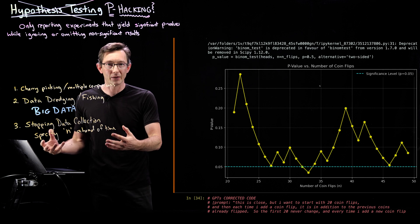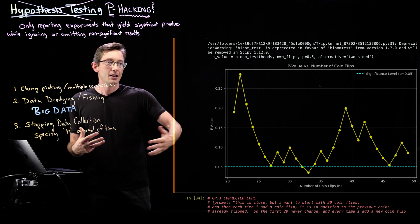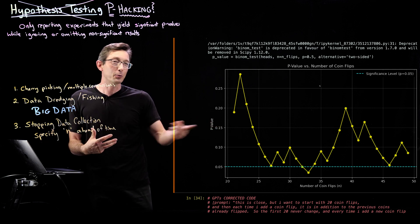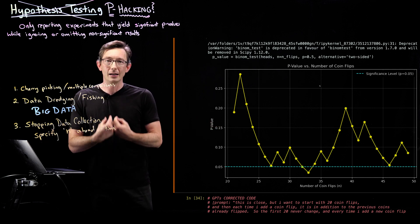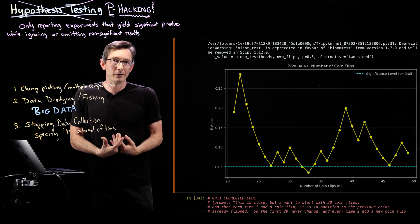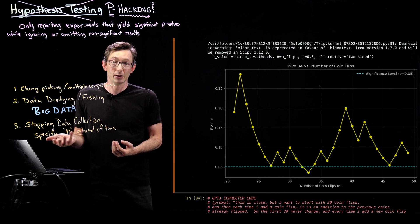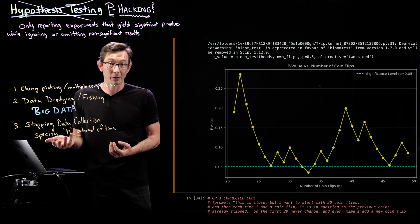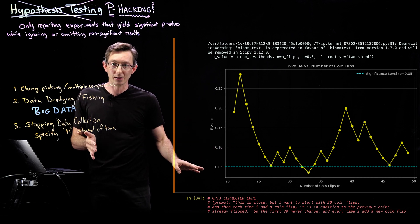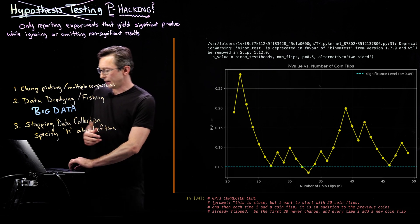I think it's kind of a nice example because it shows a really common gut feeling way of doing this, which is just to collect data until you get a significant result. Totally cheating. You can't do that.